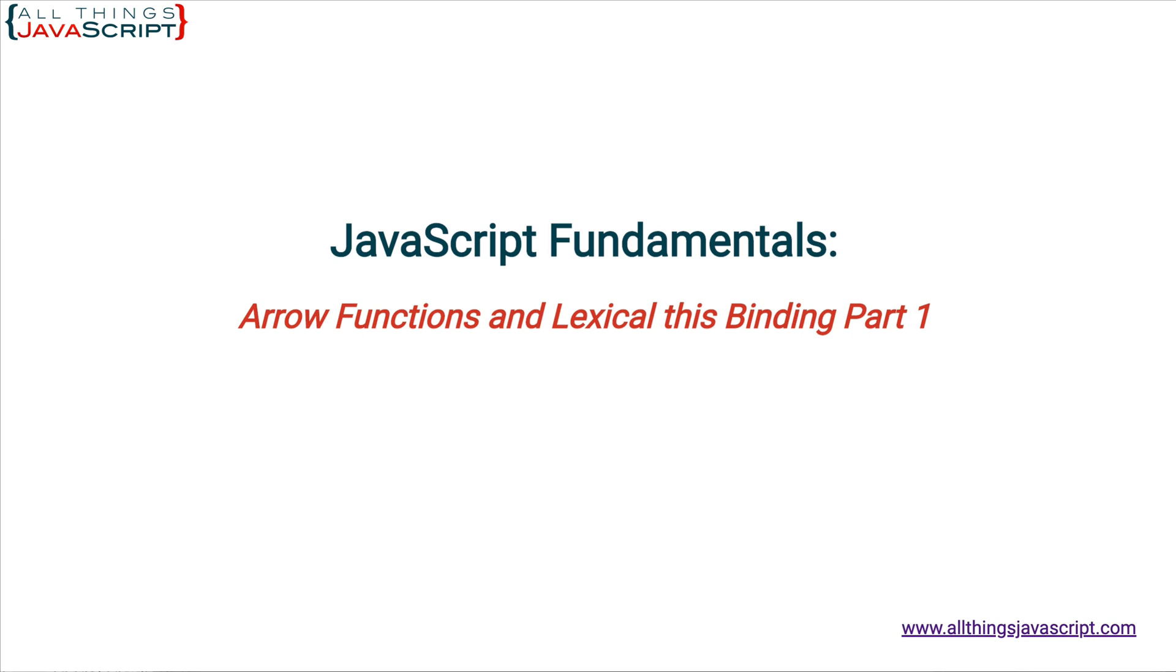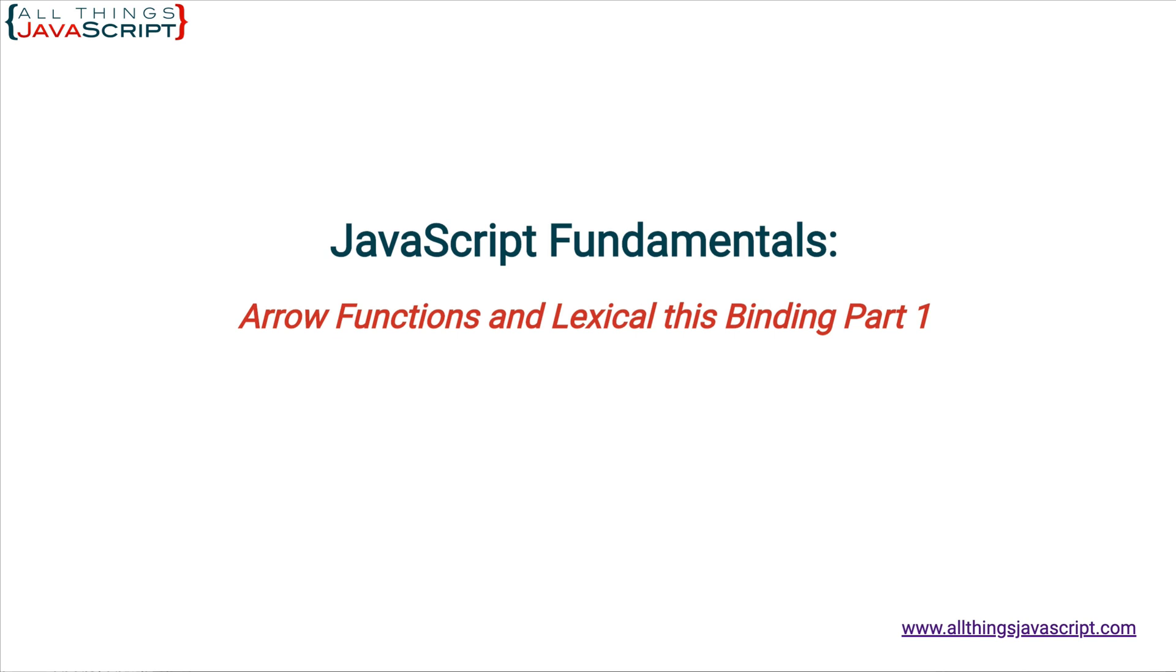This binding, or determining the value of this in JavaScript, can be a confusing topic. In fact, in my advanced topics course I spend several topics just discussing this binding and what value this will contain. Normally the value of this refers to an object and its value is set at the time of function invocation, the time a function is called. So the value is implicitly bound at that time by the JavaScript engine.